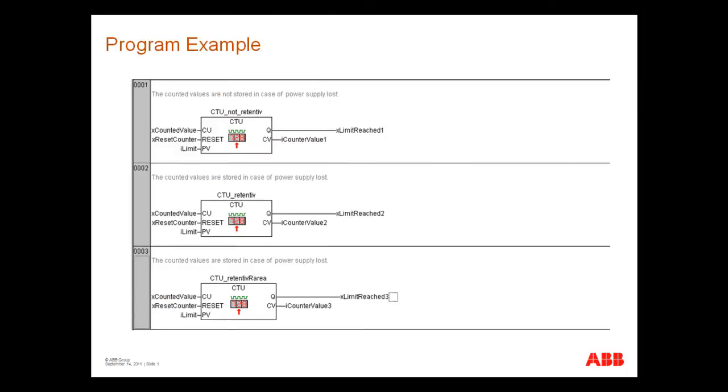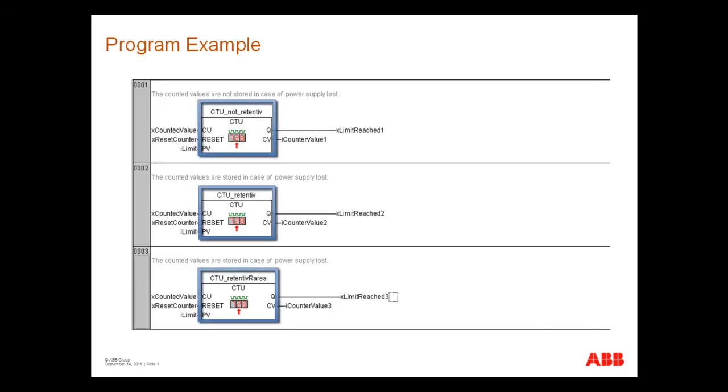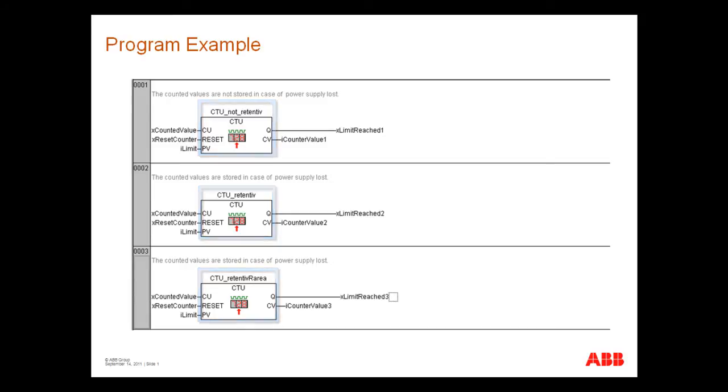To explain the declaration and behavior of the retentive variables we will use a small project. This project contains three independent up counters. We will test the different behavior of the counters depending on the declared variable types. They will count the same pulses and can be reset by the same variable.